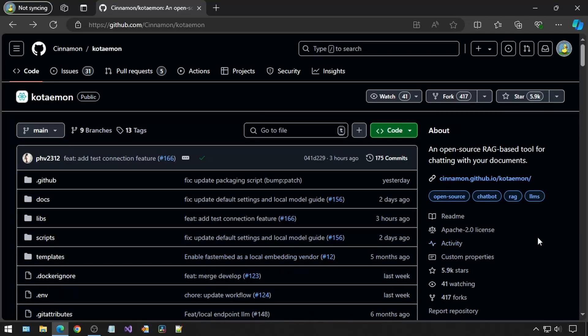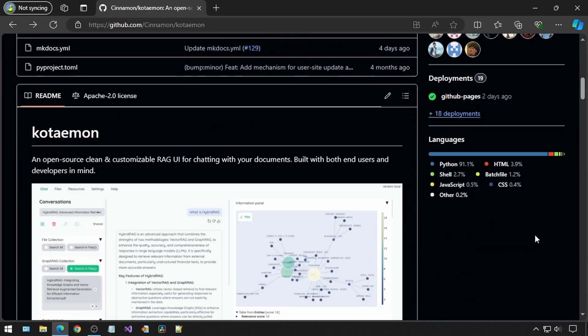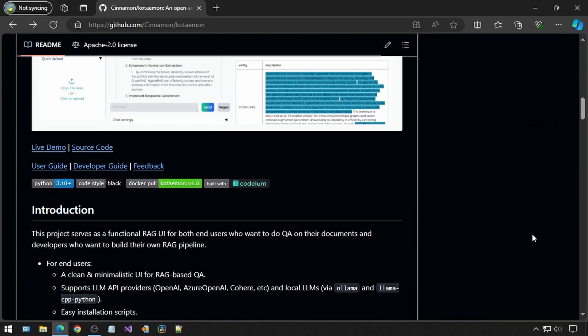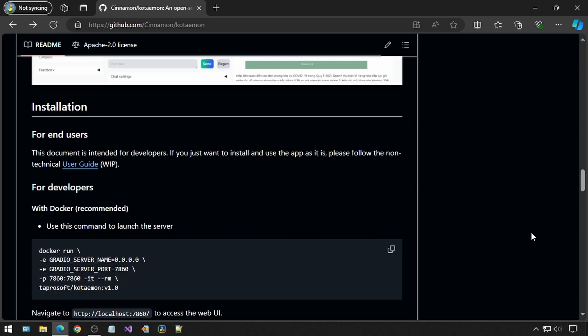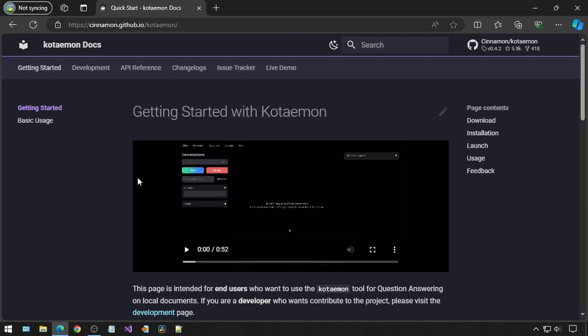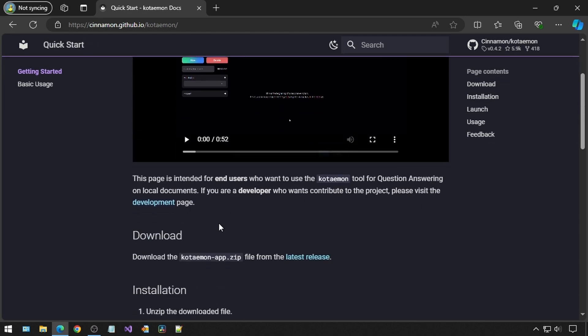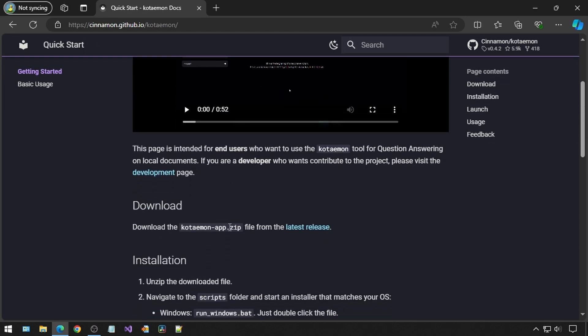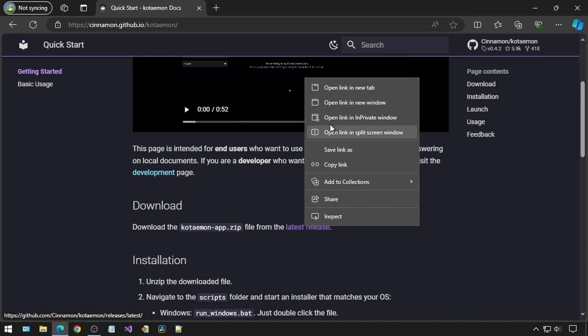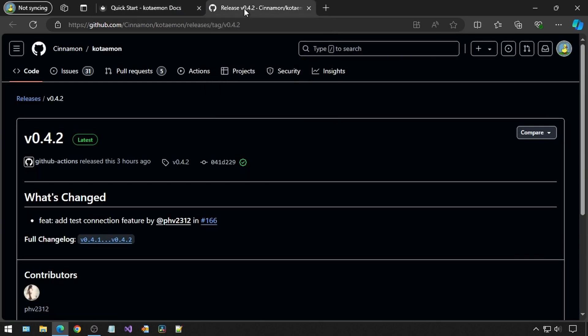Today, I am going to try to run this Cinnamon Kotaemon GitHub project locally. There is a link here to the User Guide for End Users. It is very detailed and has lots of instructions. If you have any trouble with the install, definitely check these instructions out.